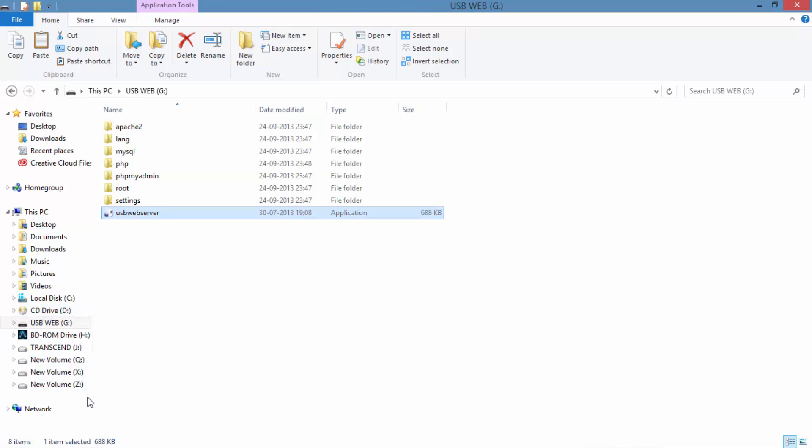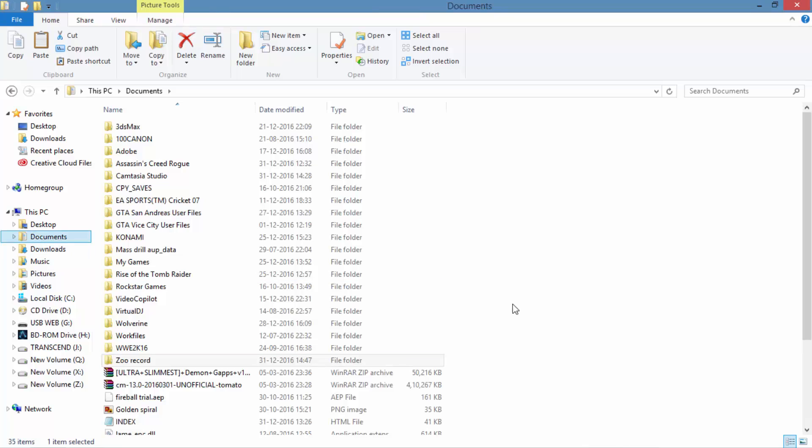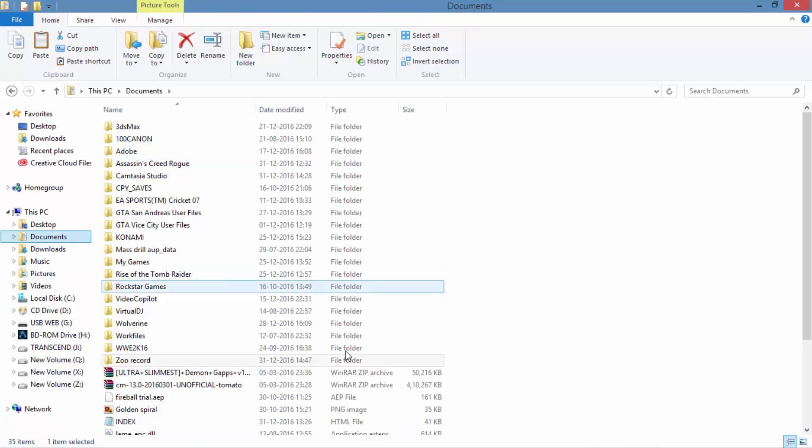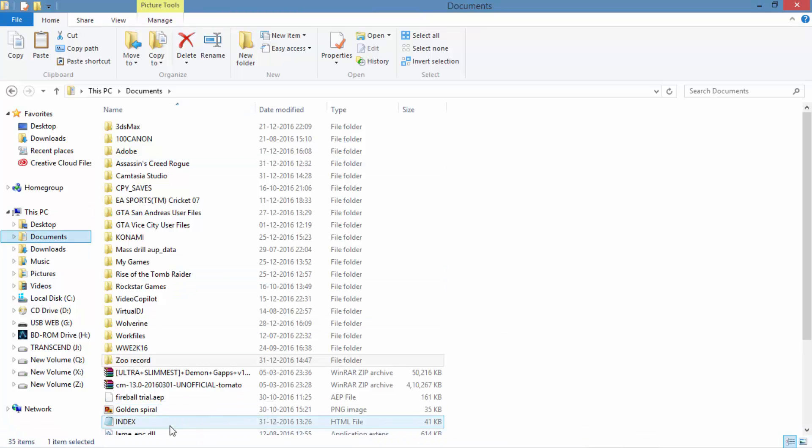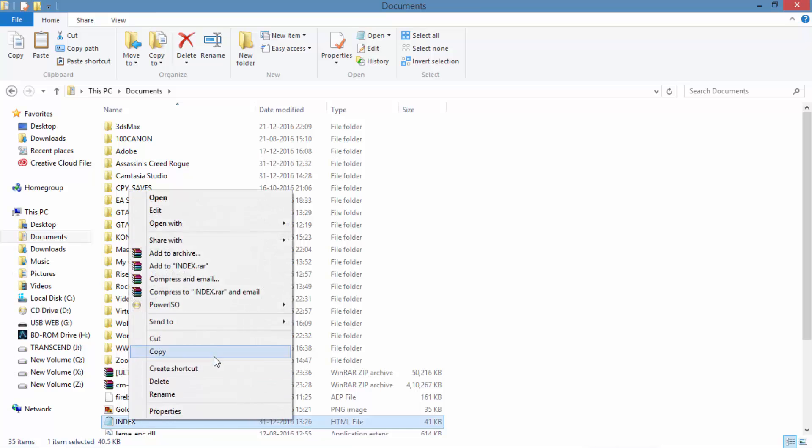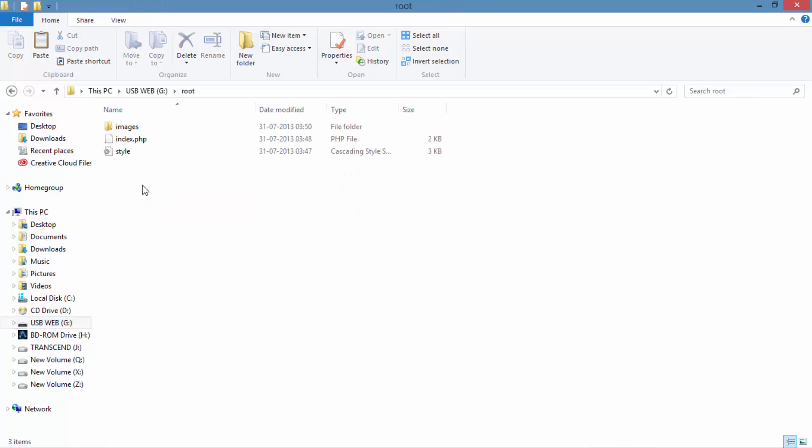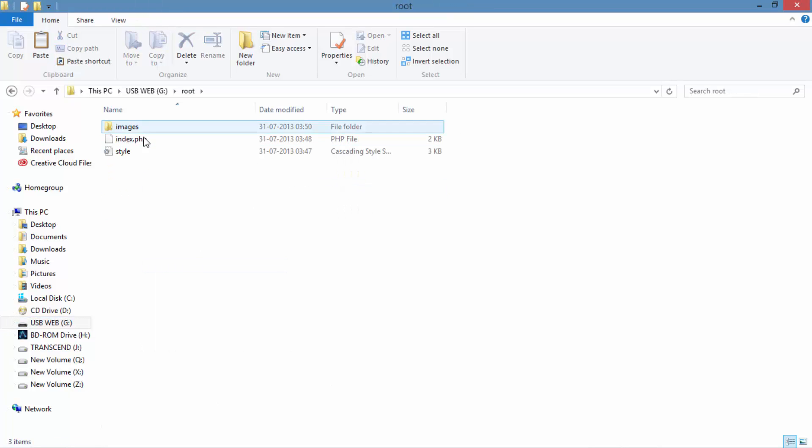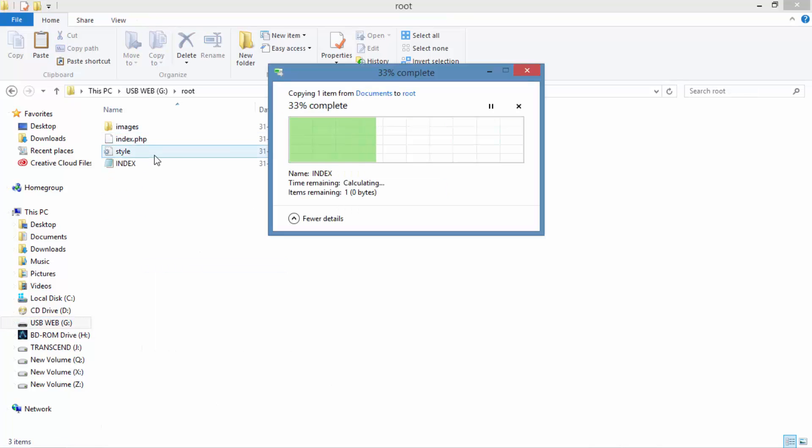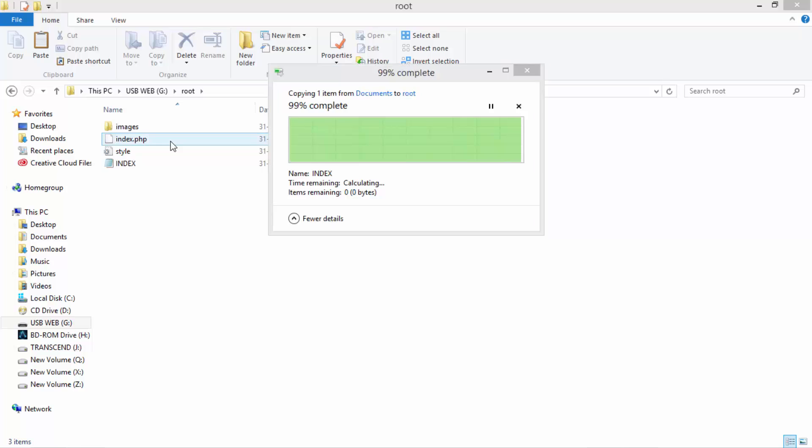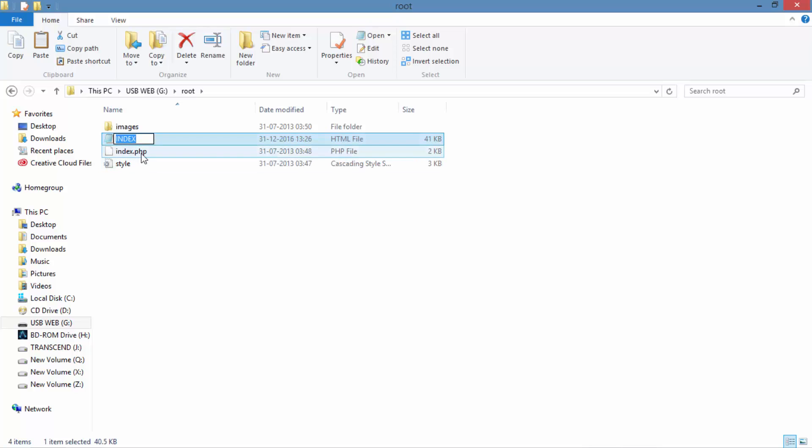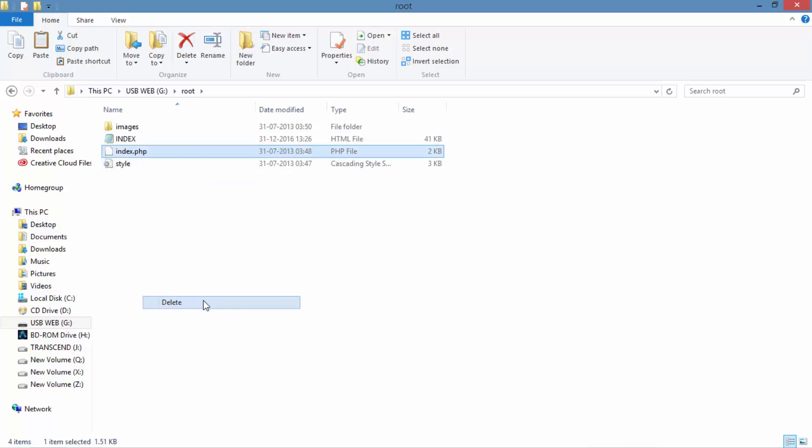Now we have to copy the HTML file that we have created or the code that you have typed and paste it in the root folder of your pen drive. There will be a root folder in the pen drive. Place it there and delete the old index.php file because that will be merging with the file that you have created.